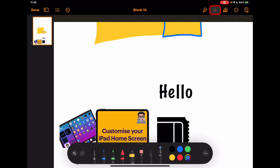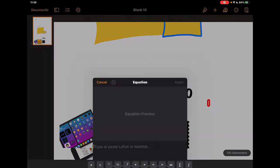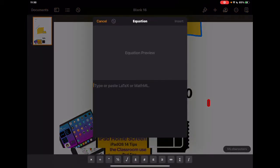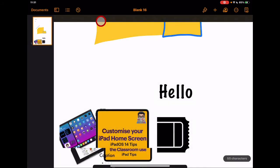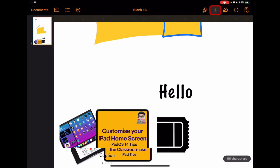That's drawing. The final option under the plus icon is equations. If you work with maths or science, this lets you add equations into your documents using additional tools that might not be available on your standard keyboard. So those are the different ways you can add content using the plus icon.